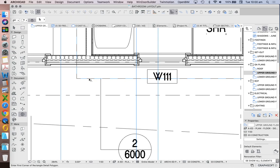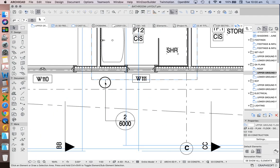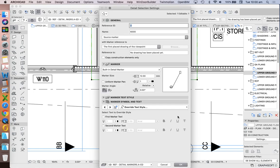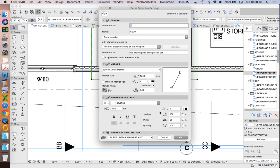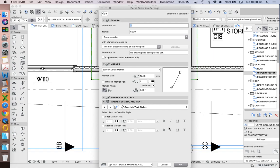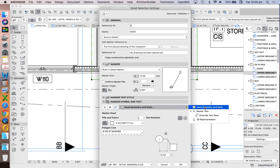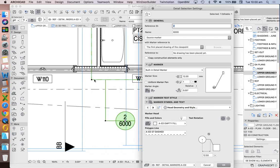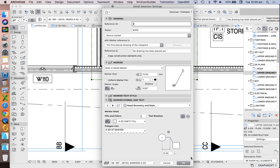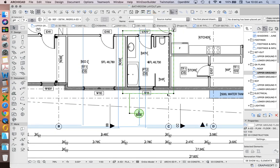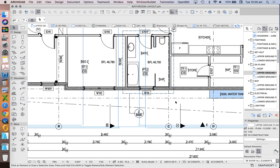We can see this marker has a dashed line. Going into the settings of my detail marker tool, we can see it's reduced compared to previous versions in terms of information. We have marker information, marker text style, marker symbol and text, head geometry and style — and here we can see that the polygon line is now dashed. I personally liked when we could make that polygon have curved edges, as that helped to take away from the idea of what does that line represent and helped us understand we're talking about a detail marker, not a dashed ceiling line.